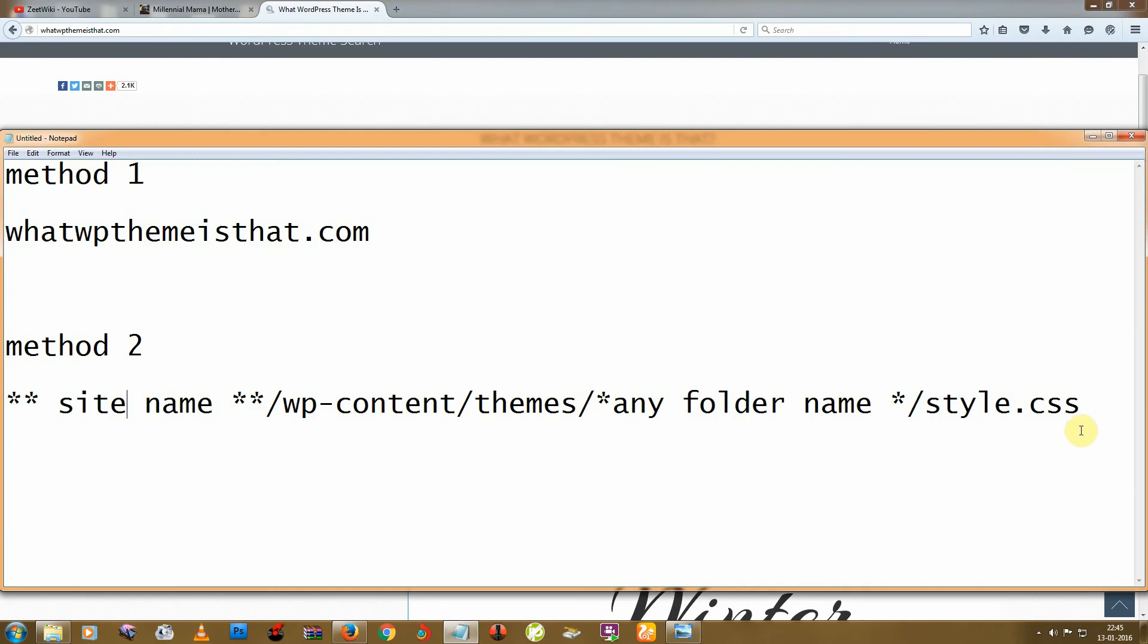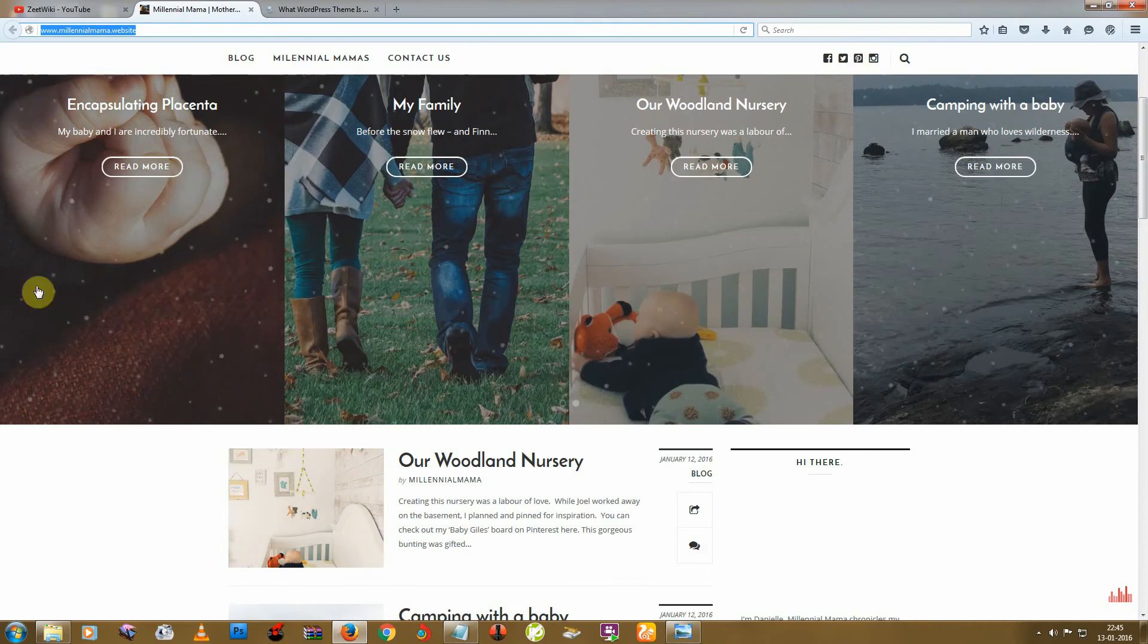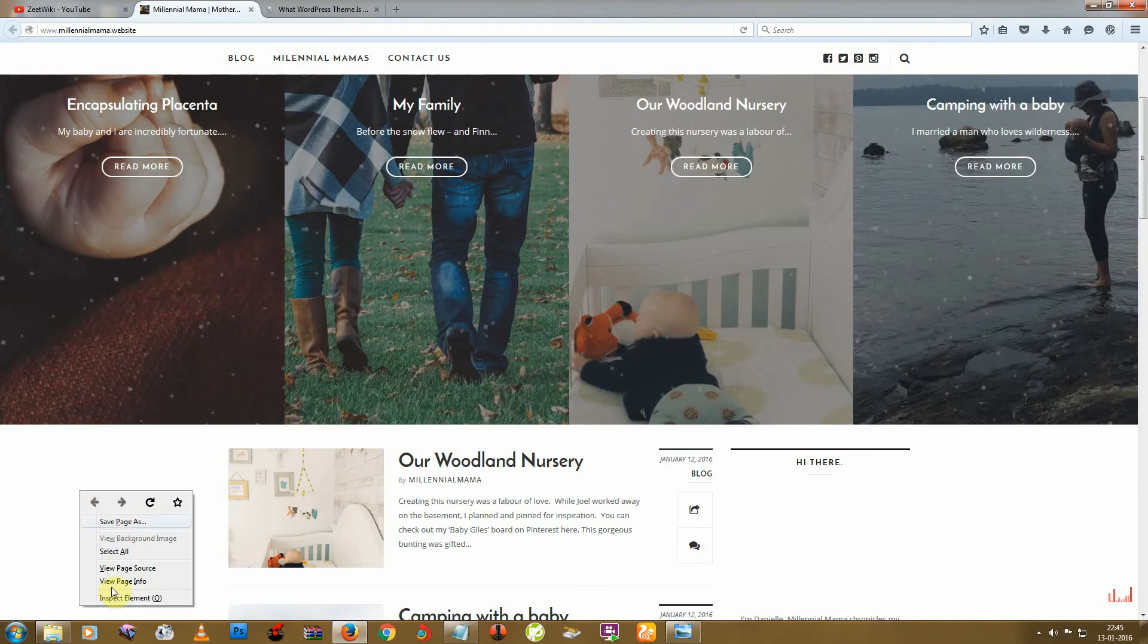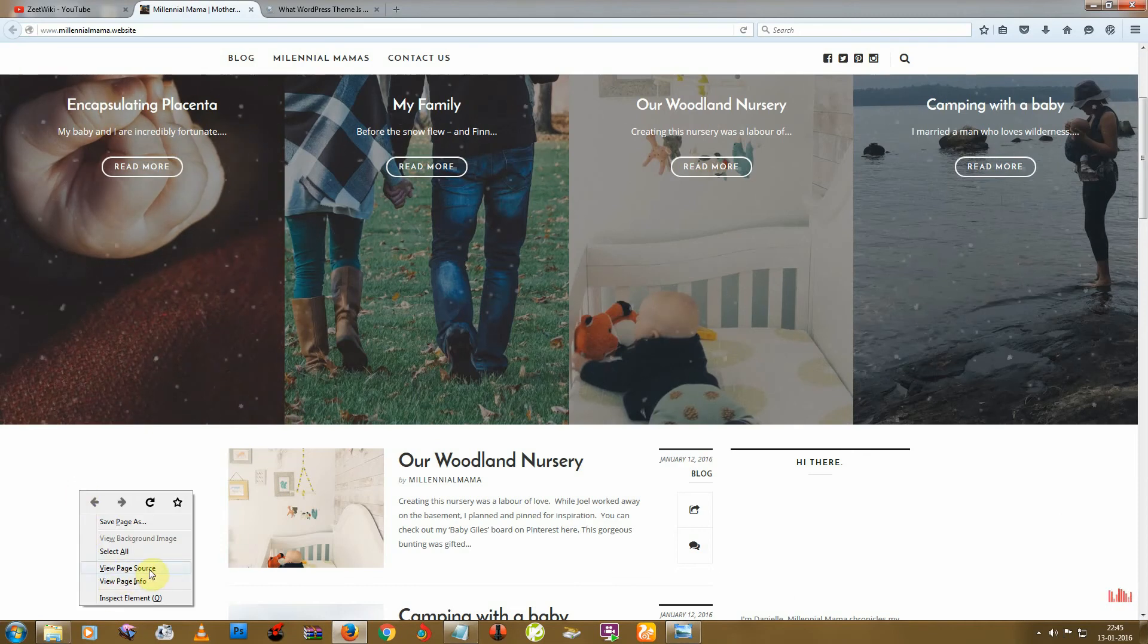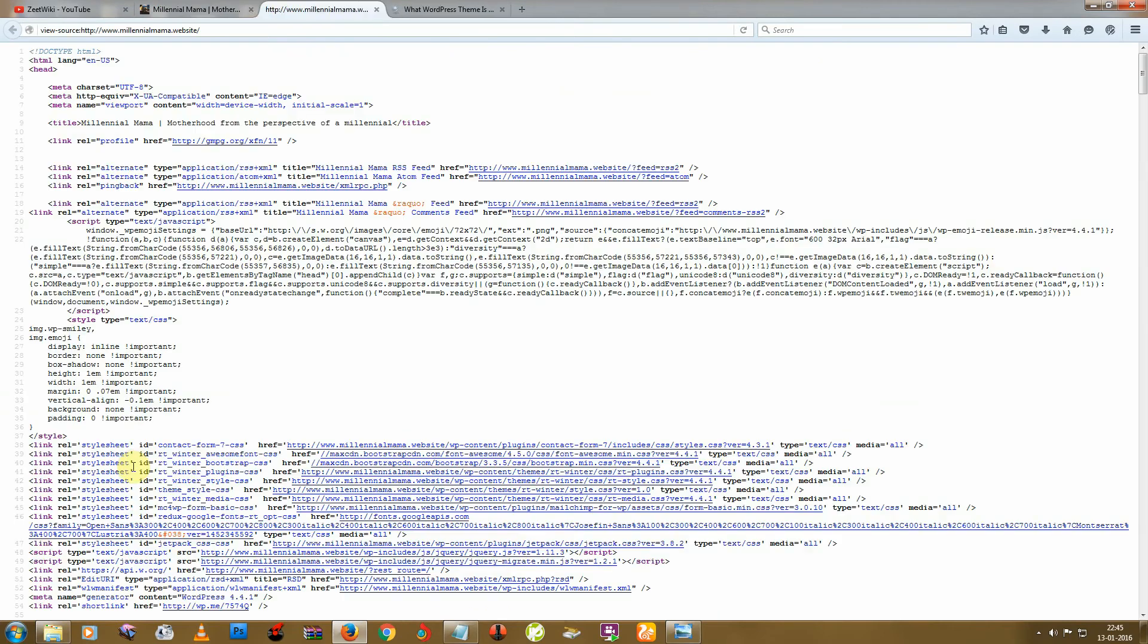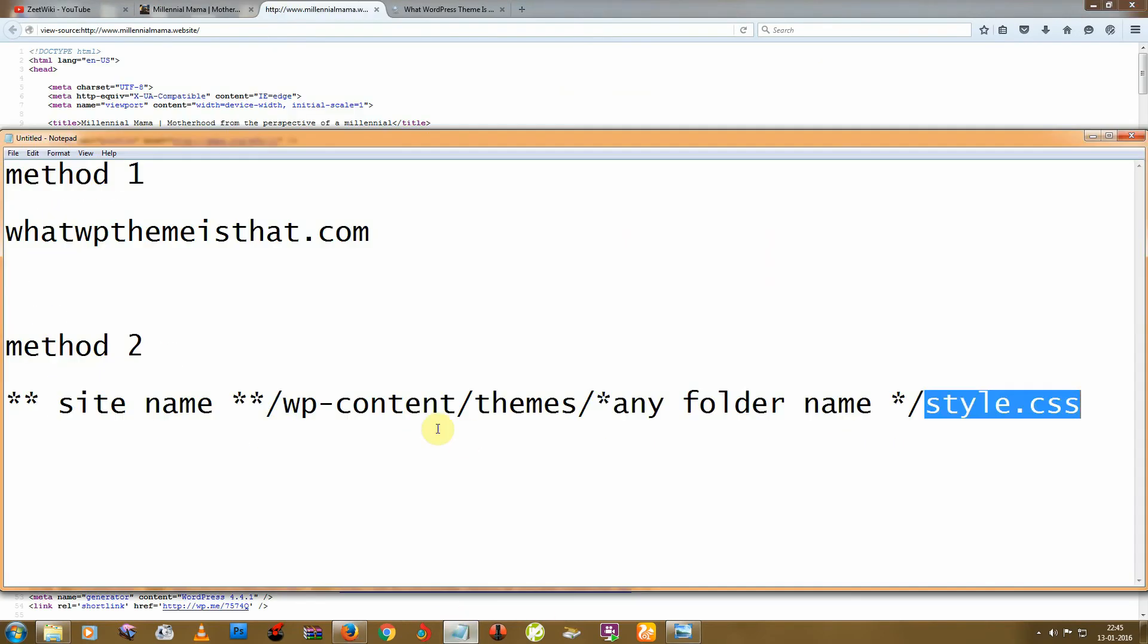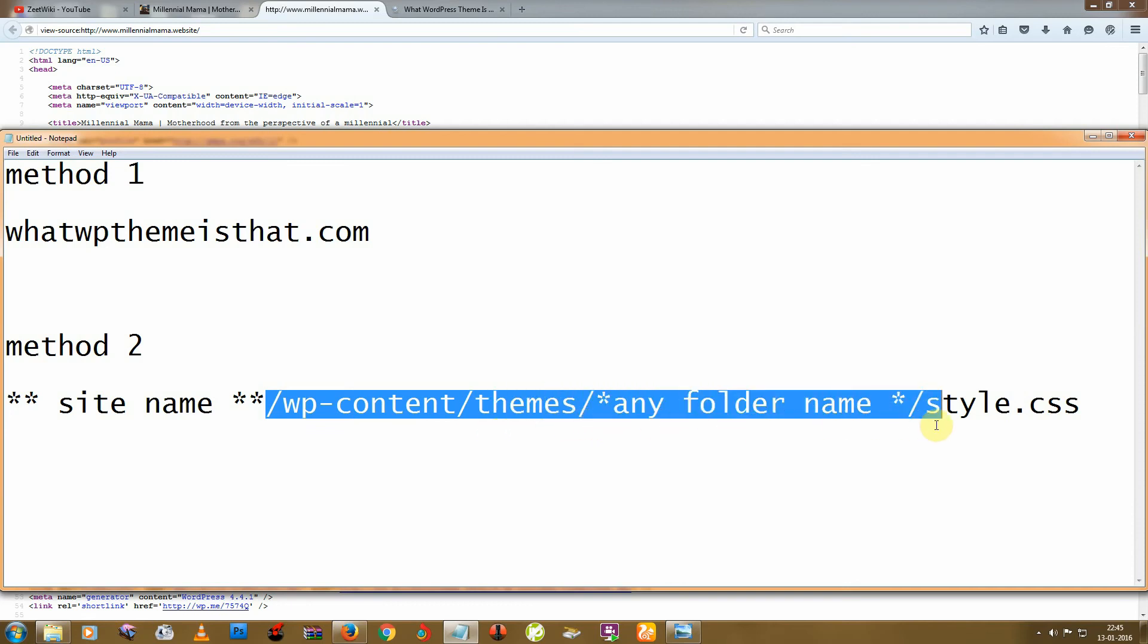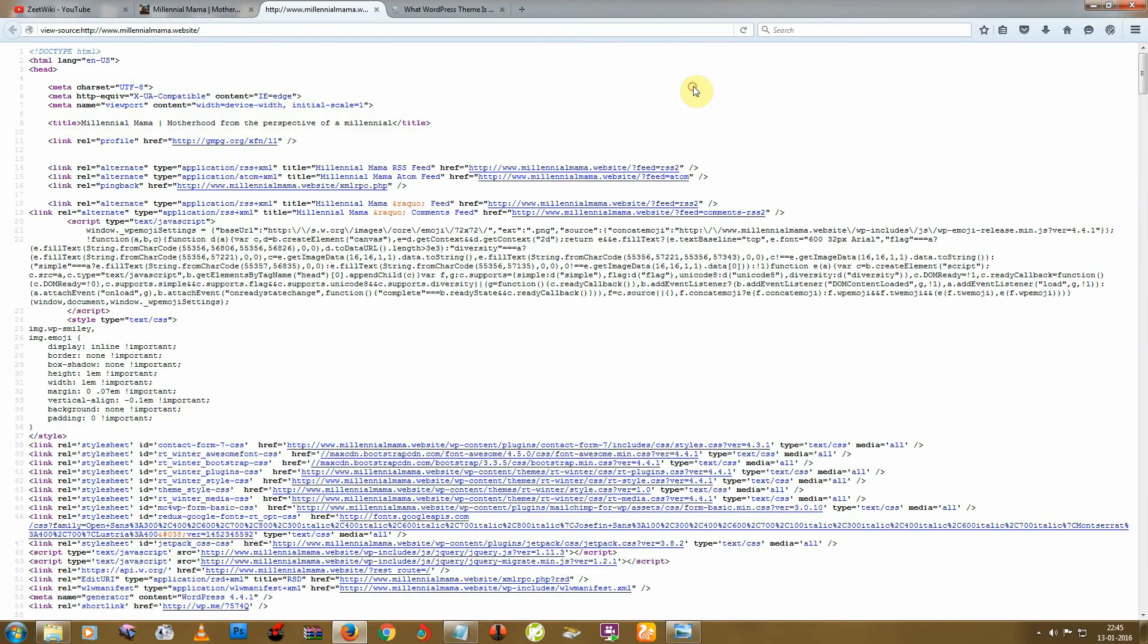So how to do that? I go to this site and right-click, view page source. And now try to find this line: wp-content/themes and any folder name in here. Let's start.